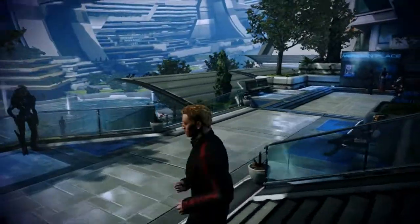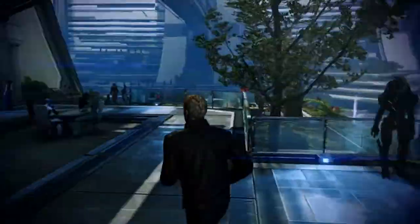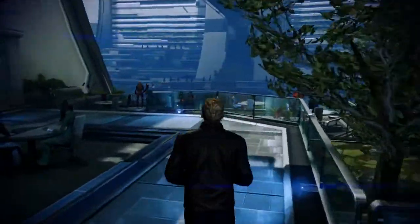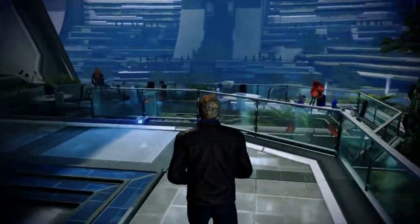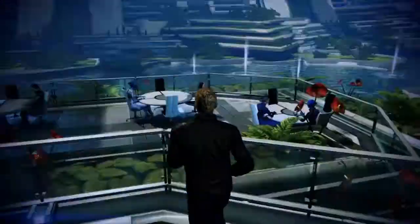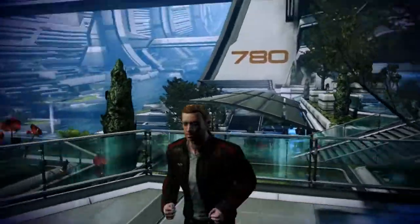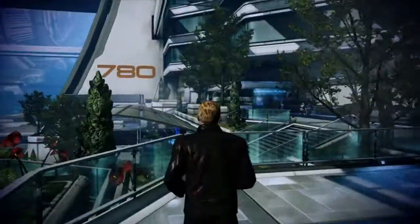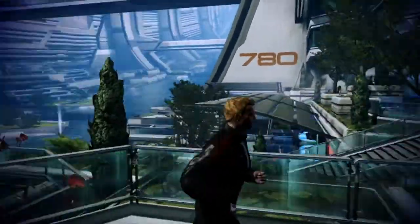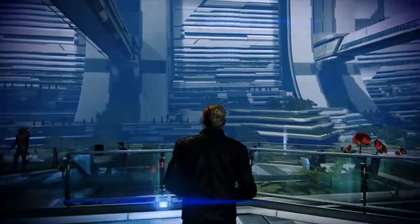Besides all of EA's crappy console porting, it's decent, handles well. I'm only about 2-3 hours into this game, but this FXAA Injector just really makes the game pop.